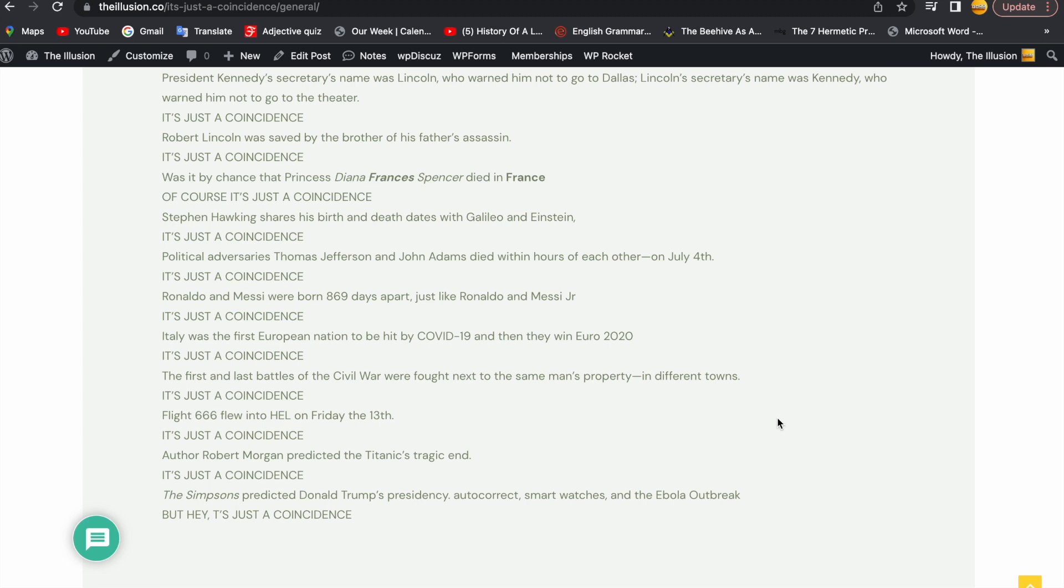The Simpsons predicted Donald Trump's presidency, autocorrect smartwatches and the Ebola outbreak and many other things. But hey, it's just a coincidence.